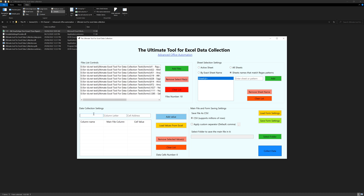For the data collection settings, you provide three pieces of information: the column name, the column letter, and the cell value. The first two — column name and column letter — are just for referencing. They won't affect the file creation directly; they are references so that when you move this to an Excel file, you can remember what is the column name, column letter, and which cell to pull from.